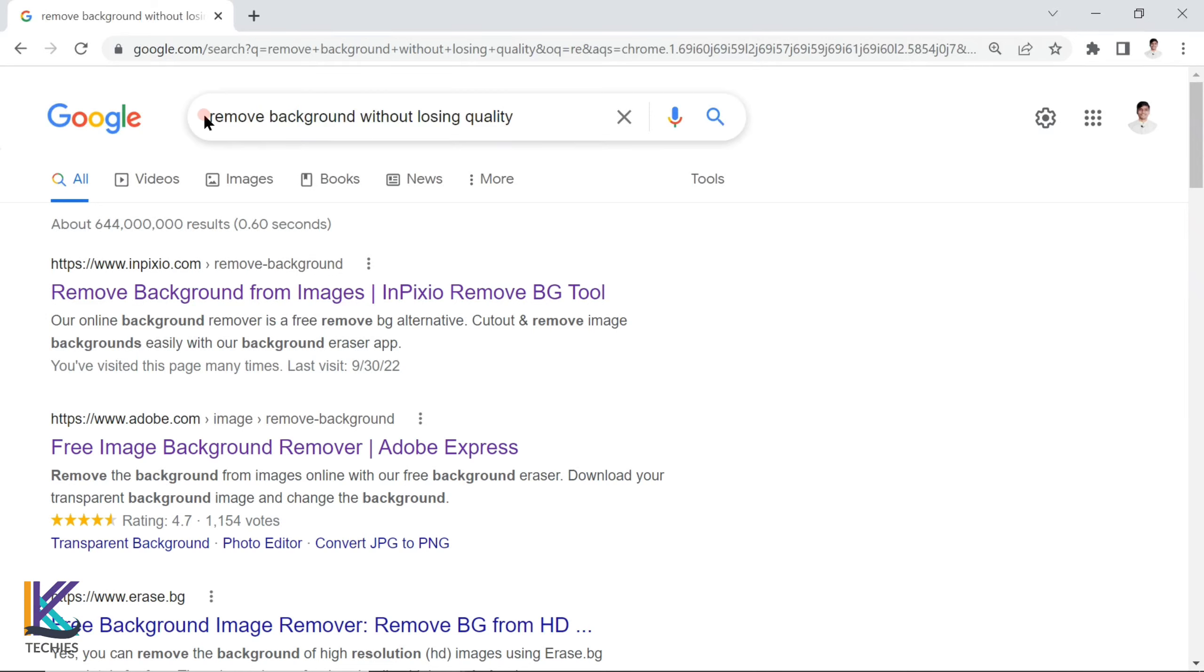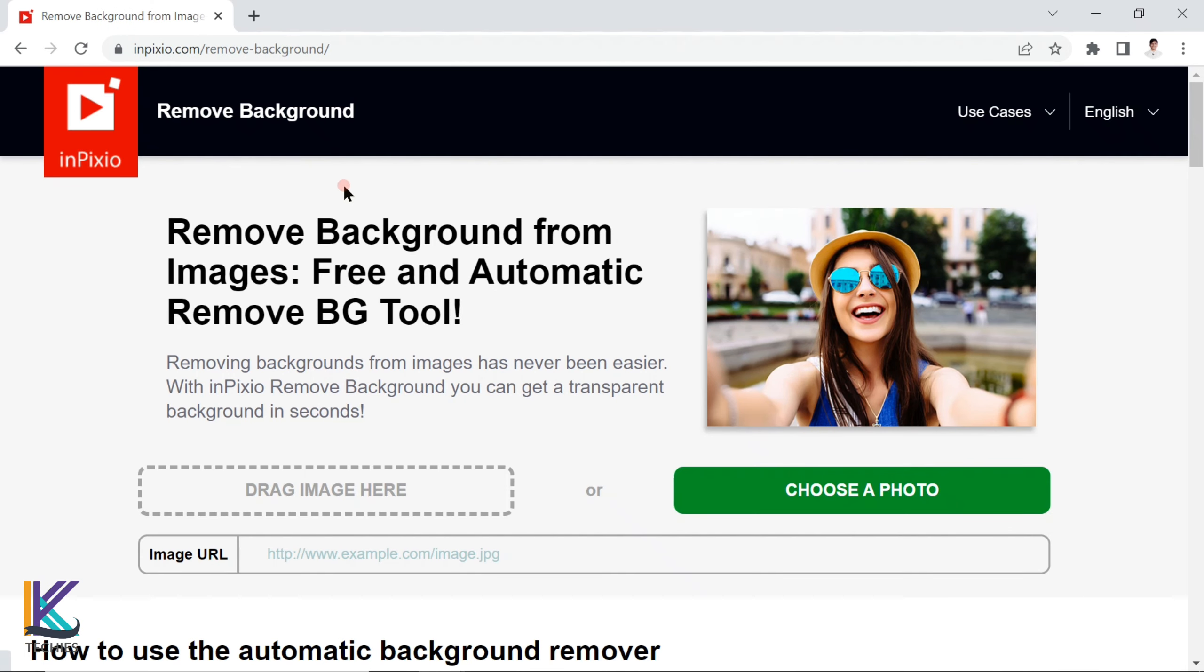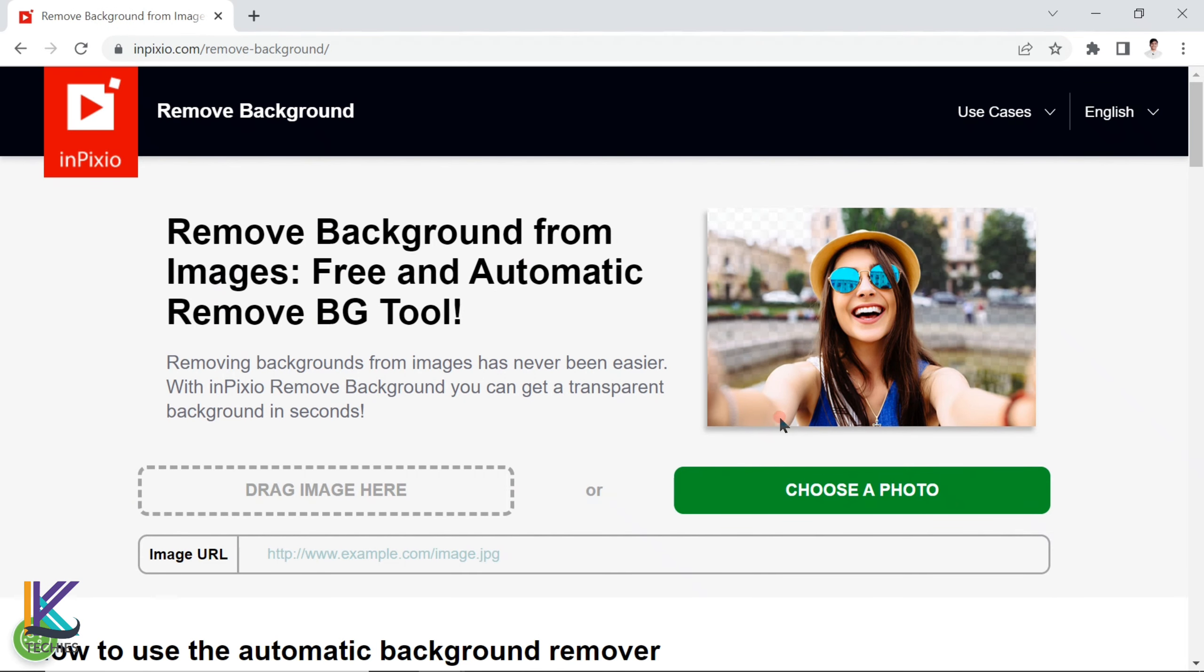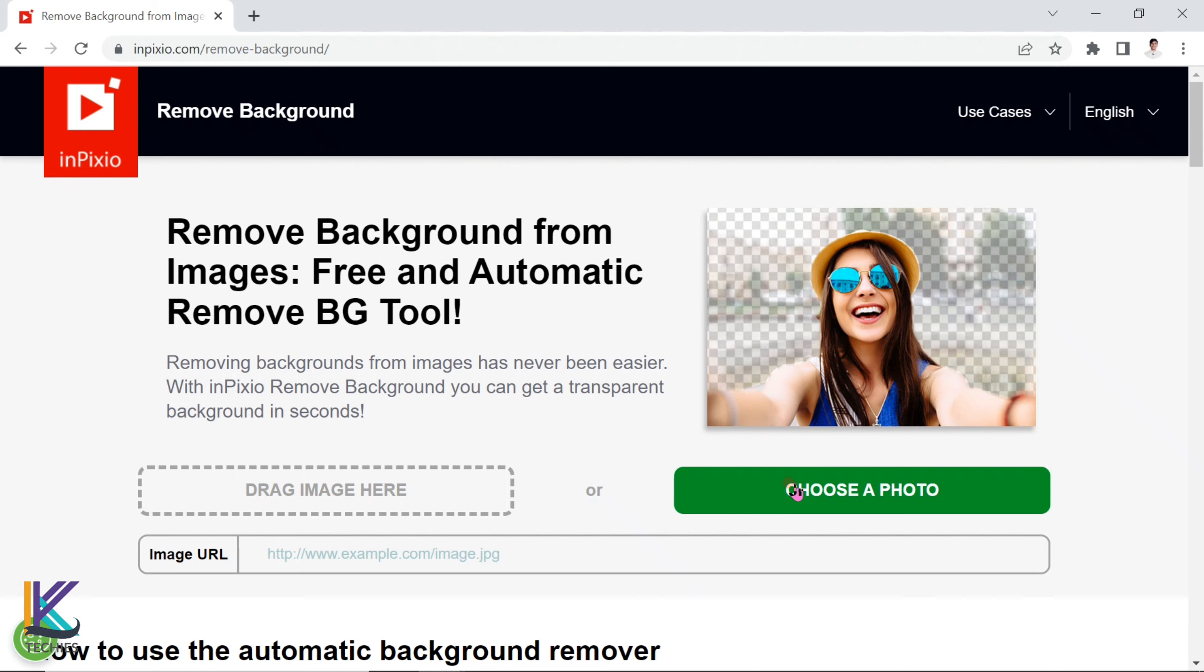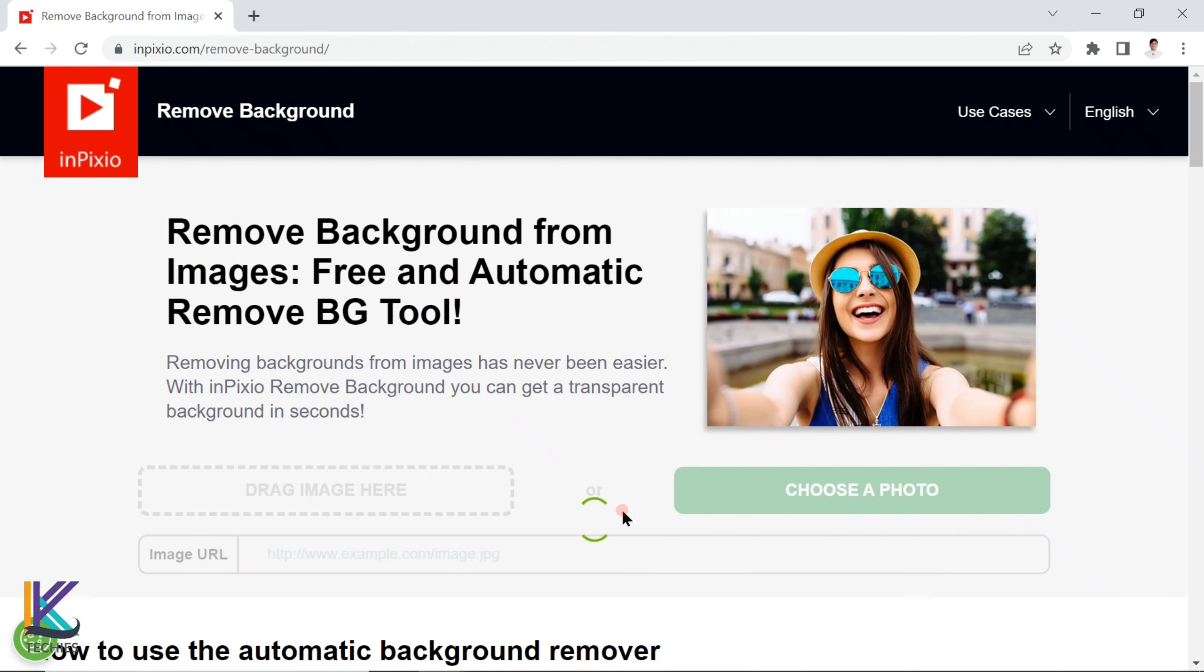This is a really based platform where you can remove background without losing any quality. This is 100%. Click this button. I'm going to show you how you can upload your picture. I'm going to choose and upload. This is really amazing.